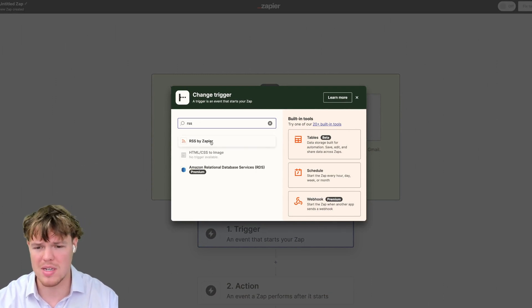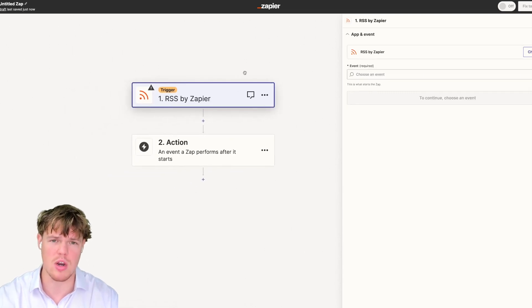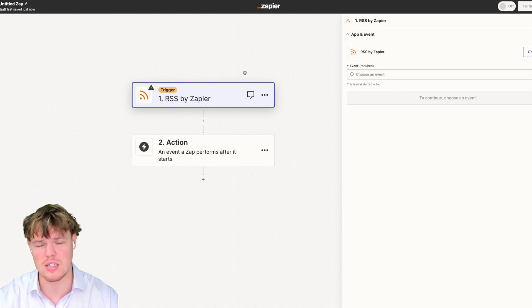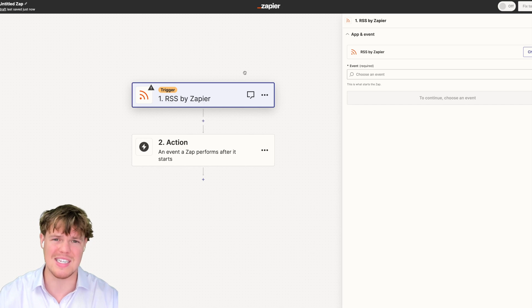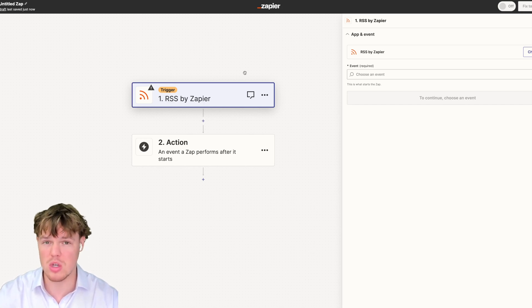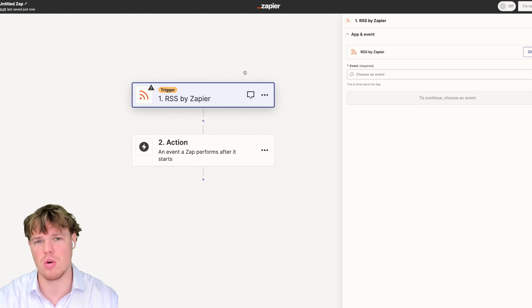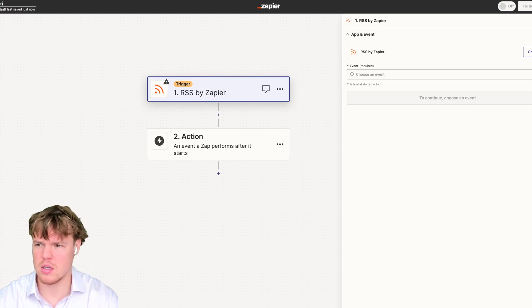The purpose of this Zap is essentially to look for a specific keyword that appears in the RSS feeds we provide. These are going to be news-oriented RSS feeds. When a match appears, we're going to use ChatGPT analysis to determine whether or not the article is what we're specifically looking for. Then we'll put it in our Digest. Let's rename this to Investing Alert.